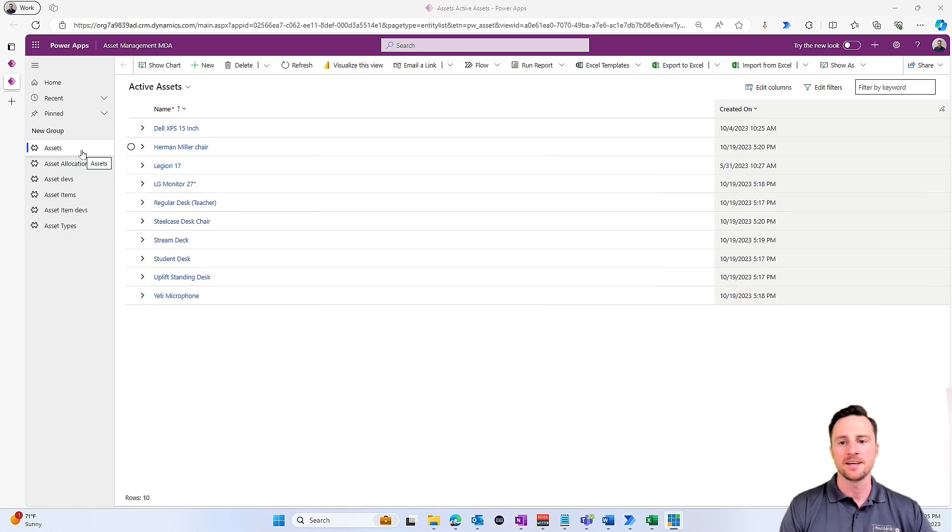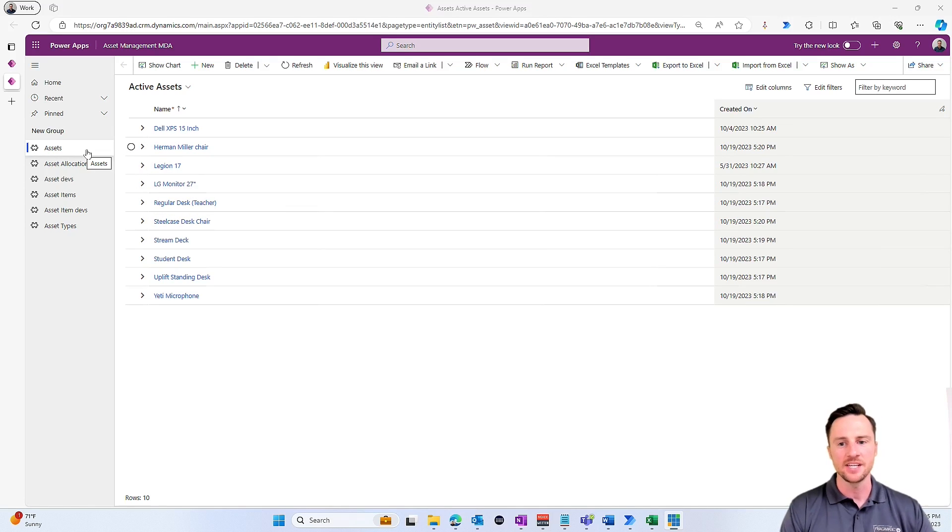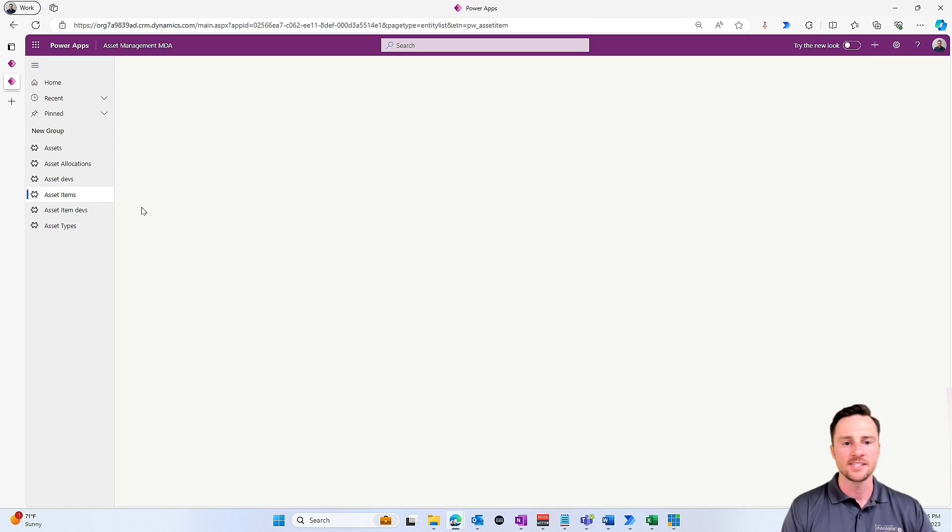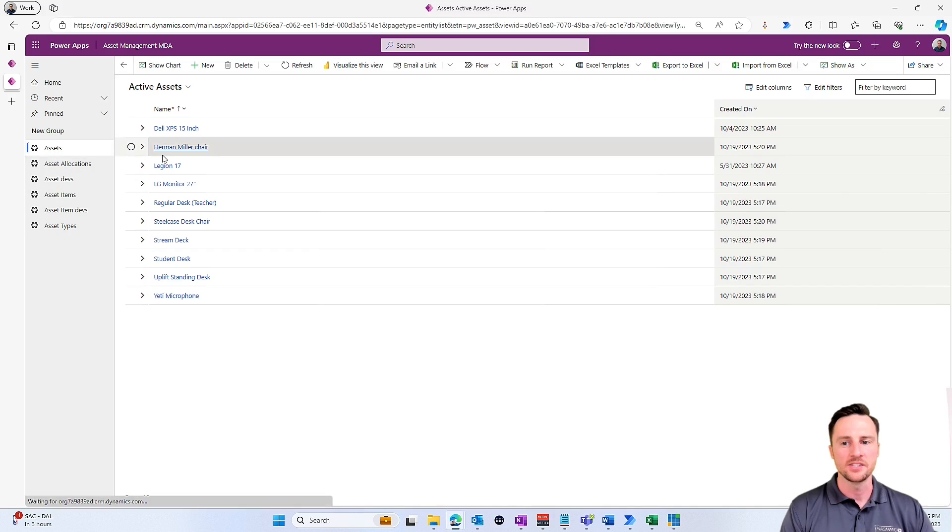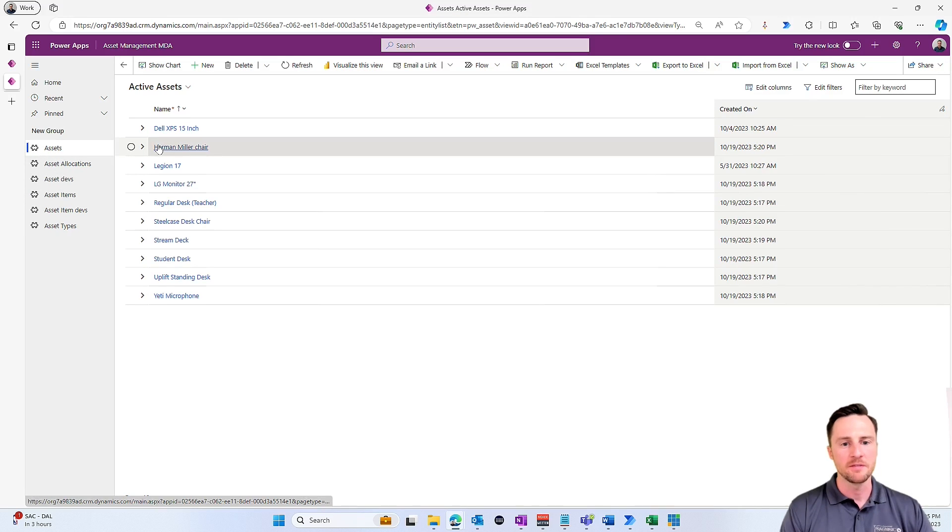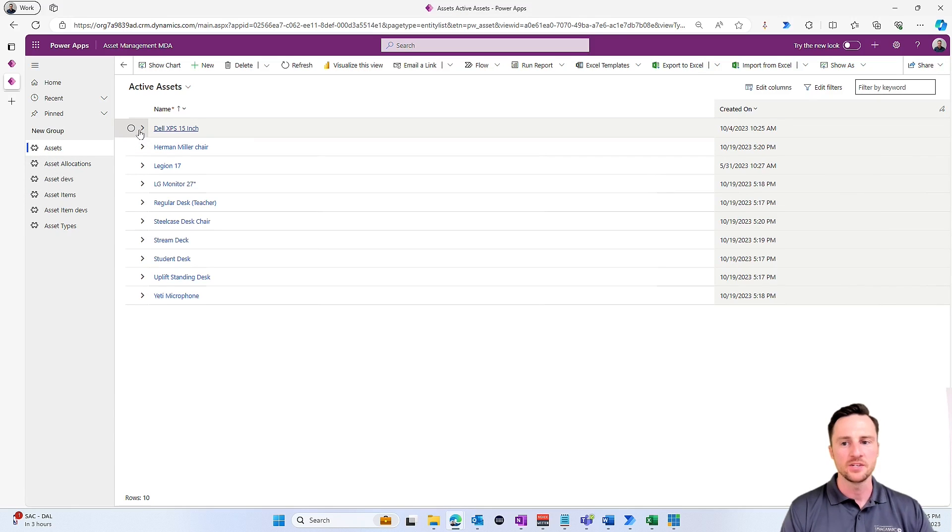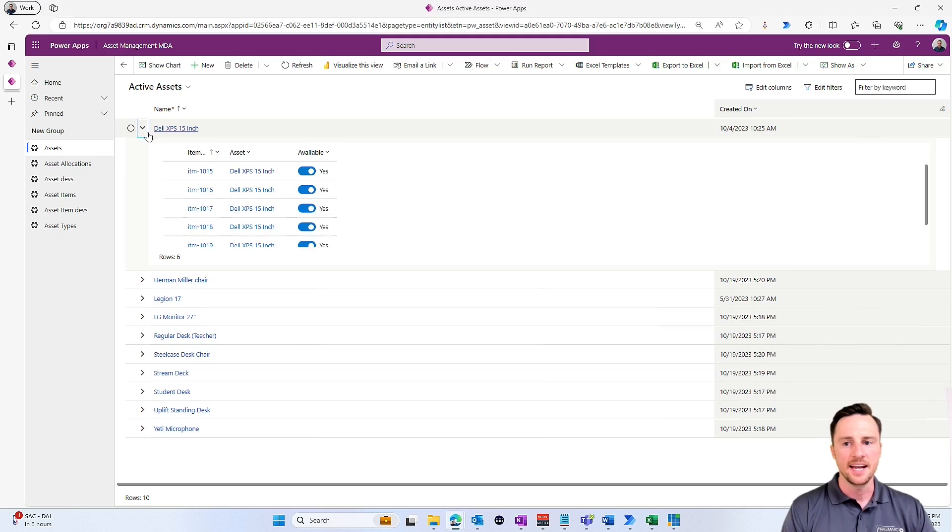We've got this simple model-driven app that shows my list of assets, and I also have a list of asset items. I've also turned on this new capability within model-driven apps, the Power Apps grid control.